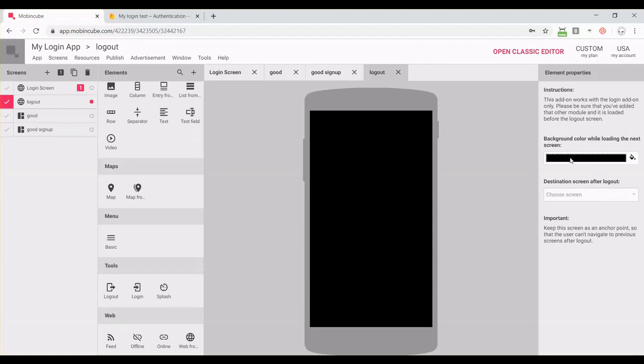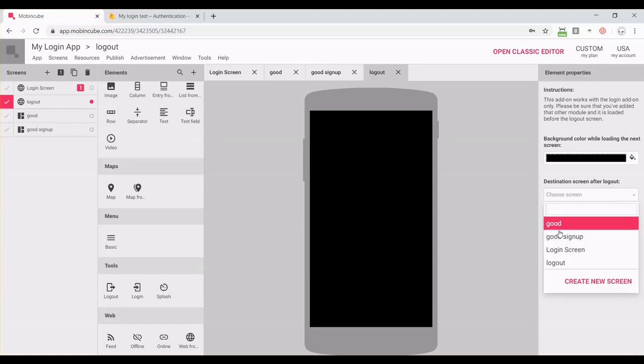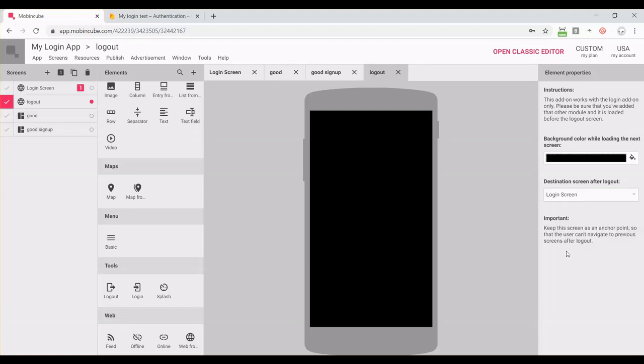Basically, we just need to set the background color because on the logout screen the app is going to stay only for some milliseconds. You should set the destination screen after logging out. We're going to set it to the login screen, for example. And that's it. This is the way you should create a login screen on Mobbing Cube.